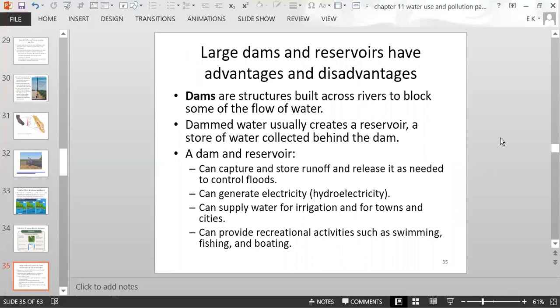Dams are structures built across rivers to block some water flow. The dammed water creates a reservoir — a man-made lake behind the dam. A dam and reservoir system captures and stores runoff, releases it as needed to help control floods, generates hydroelectricity, and supplies water for irrigation and for towns and cities. Reservoirs also provide recreational activities such as swimming, fishing, and boating.